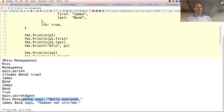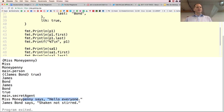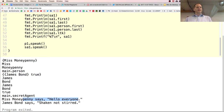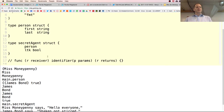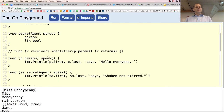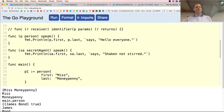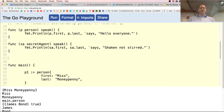Miss Moneypenny says hello everyone — that came from p1.speak. James Bond says shaken, not stirred — that came from sa1.speak. And now finally for interfaces and polymorphism: poly — many, morph — change.